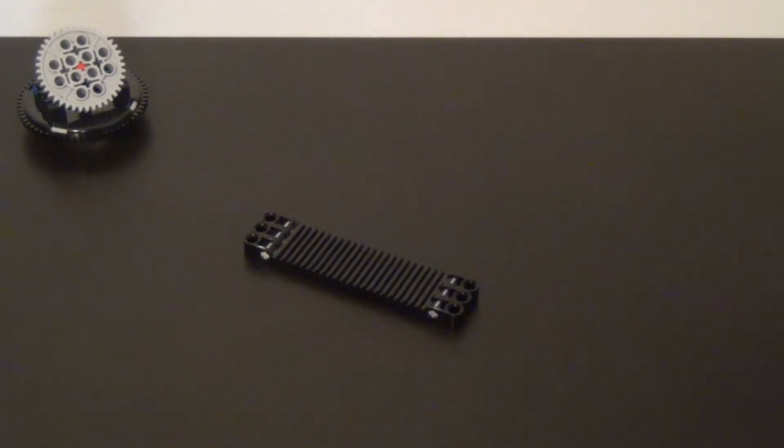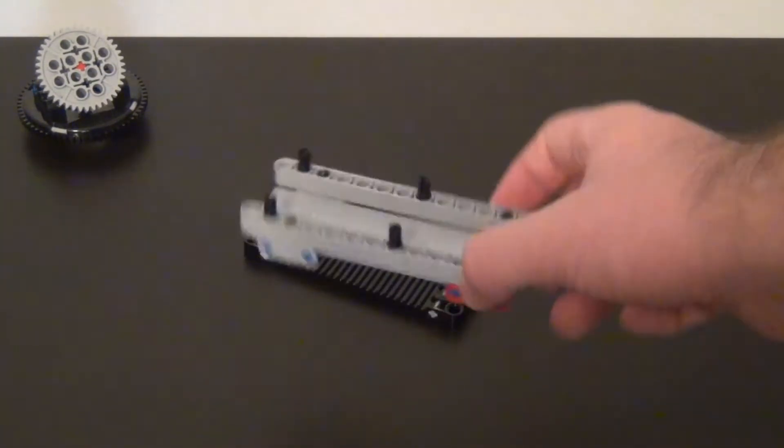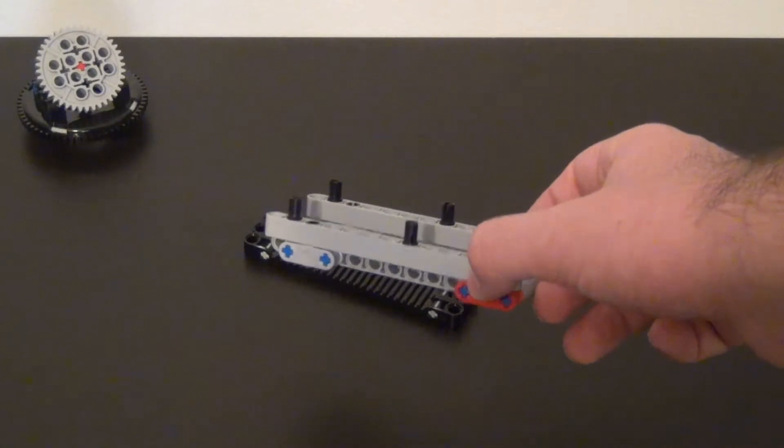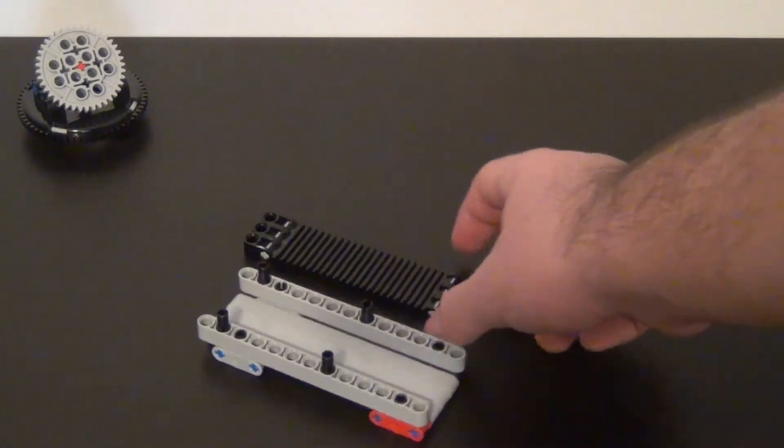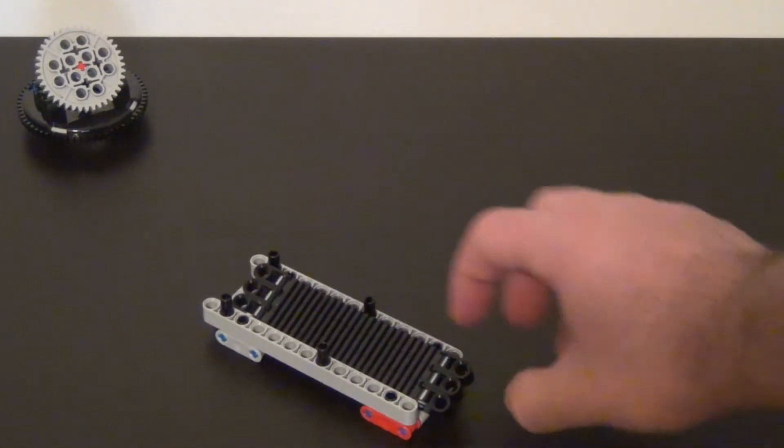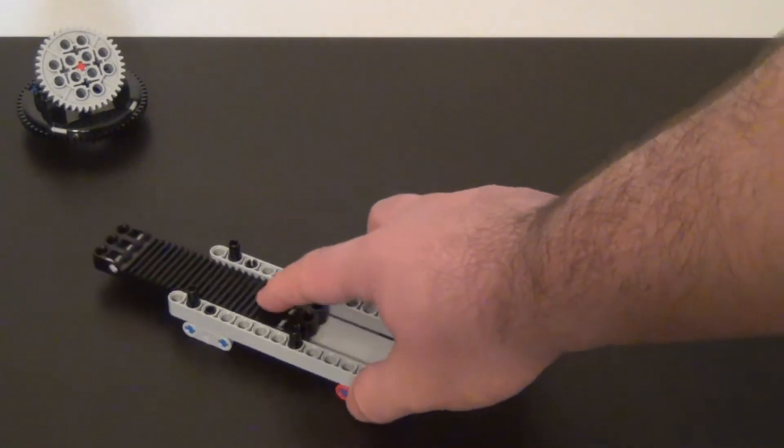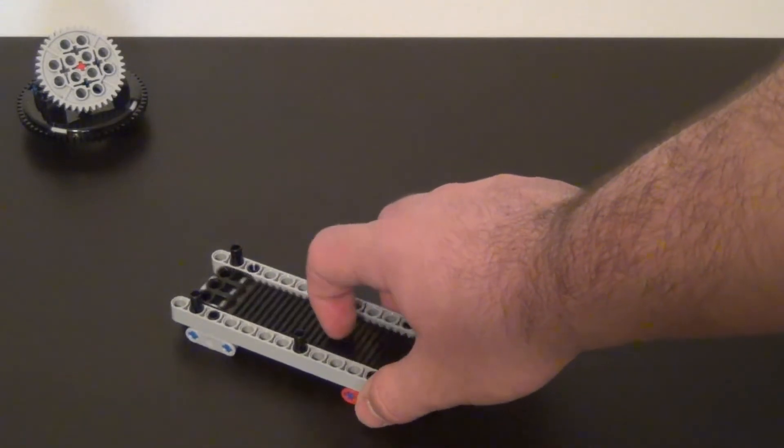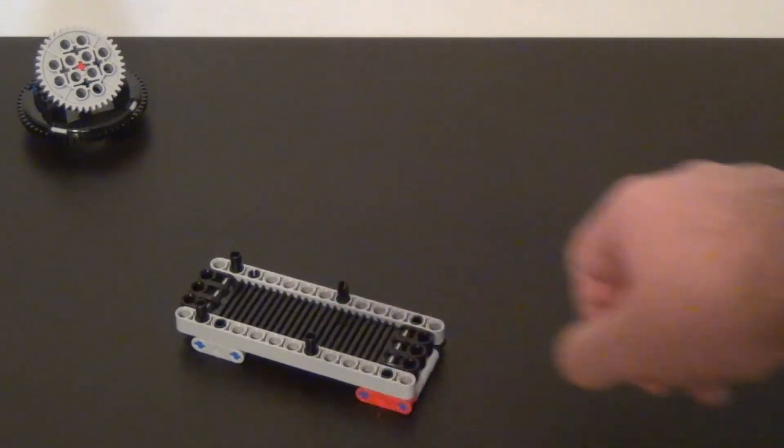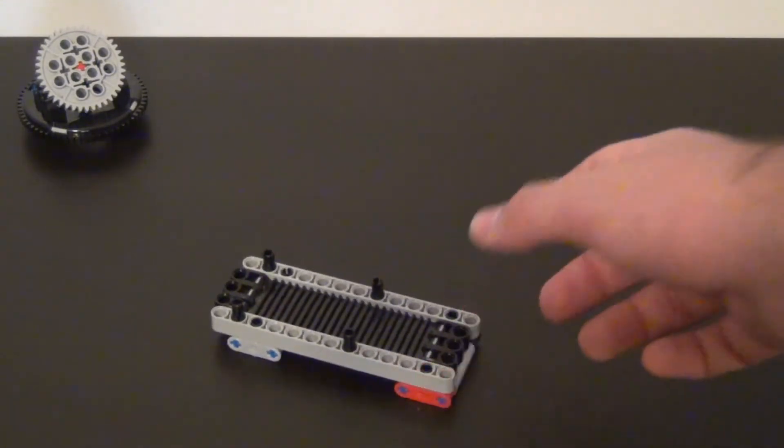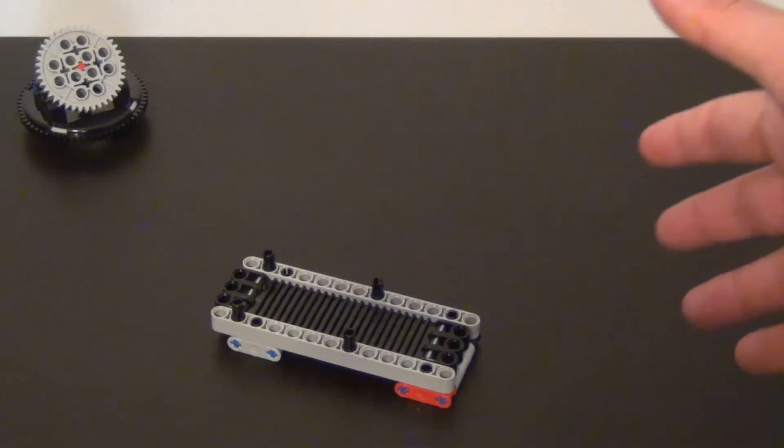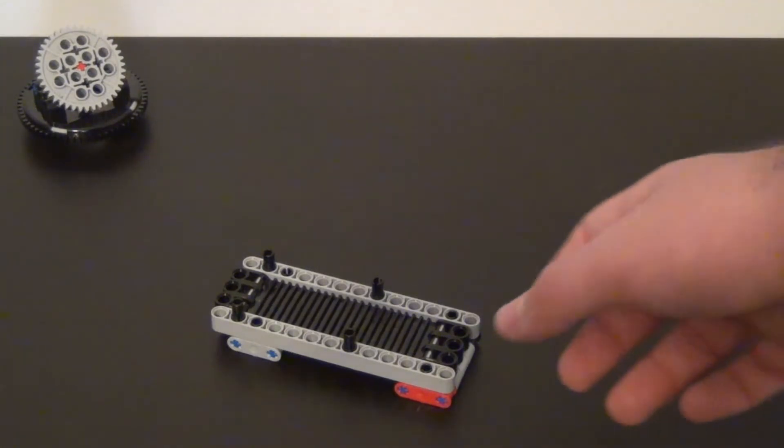After we have our gear rack we need something for the gear rack to move in. A container like this one will do the trick. This container can fit the gear rack and the gear rack can move back and forth easily in this container. It is also constrained on both sides as to not let the gear rack veer off course.